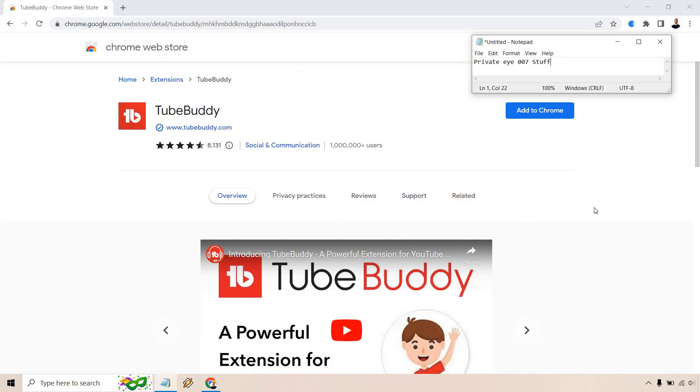And as you can see, we're going to get to the Chrome Web Store site where at the top right, it's going to say add to Chrome. I just have my notepad over there because it's blocking out my email. But aside from that, what you want to do is click on the add to Chrome button right here.